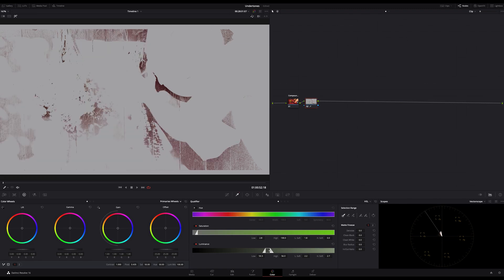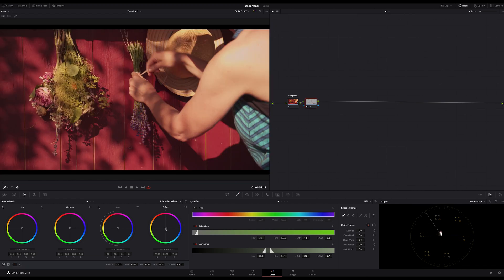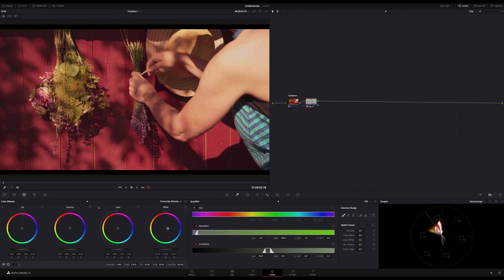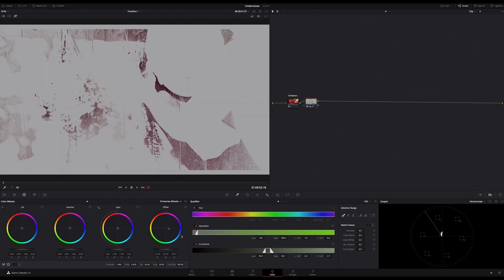If we are happy with our selection, let's address the primaries and move the offset to the direction we want to add the undertone cast. In my case, for example, in the bluish direction. You can see in the waveform scope that we are bringing in more tonality in the lower parts of our image, or in other words, in the upper shadows.